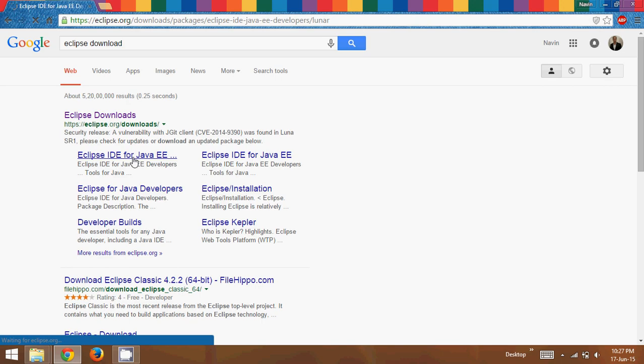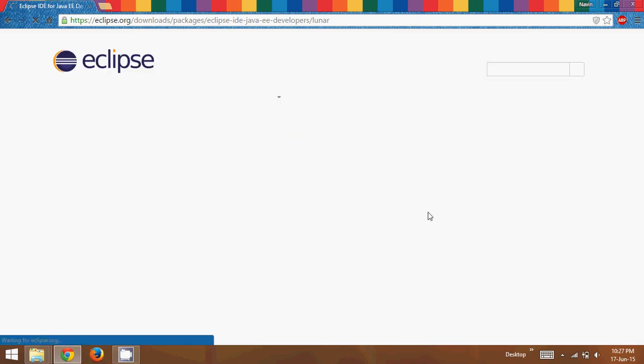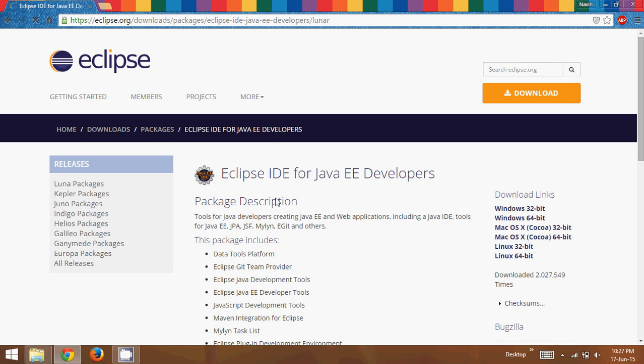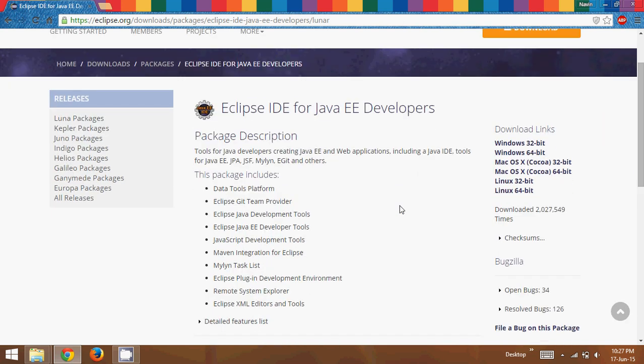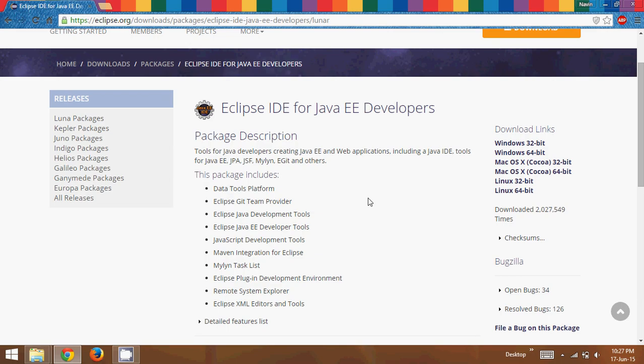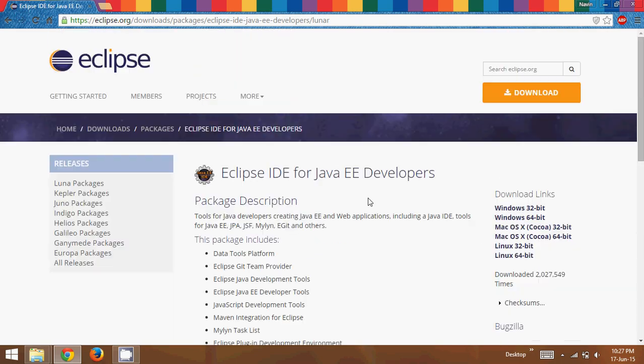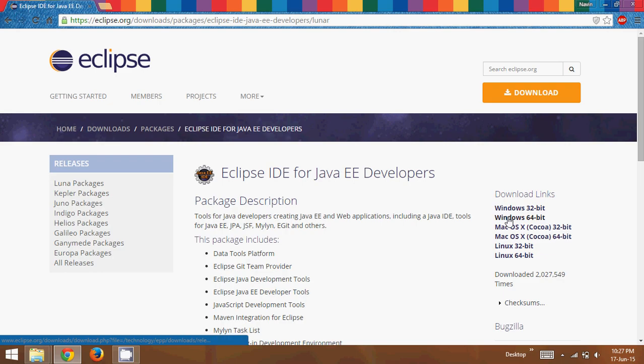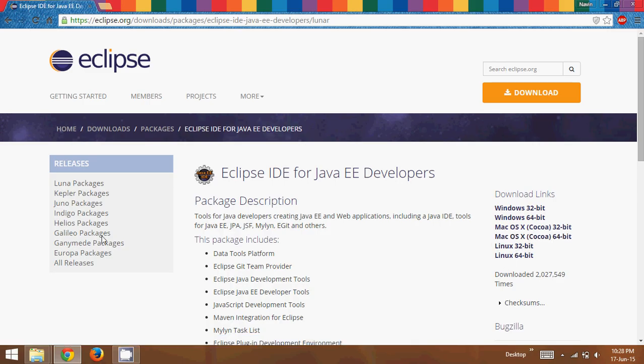Now if you click on Eclipse IDE for Java EE, then it will open this Eclipse website where you can see it asking for the different types of formats. Since we are working with Windows here and I am using a 64-bit OS, I can simply click on 64-bit OS here. Or if you are working with Macintosh, you can click on any version which you are working 32-bit or 64-bit or Linux.